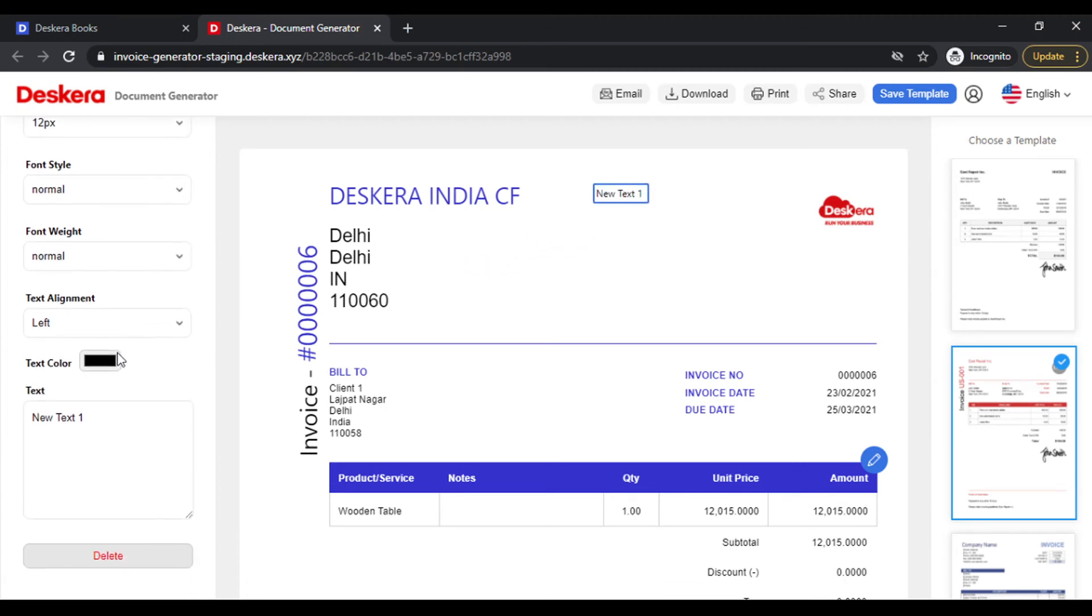You can change the font style, font color, the text. Let's call it Tax Invoice. In case you don't want this, you can simply click on Delete and it'll disappear.